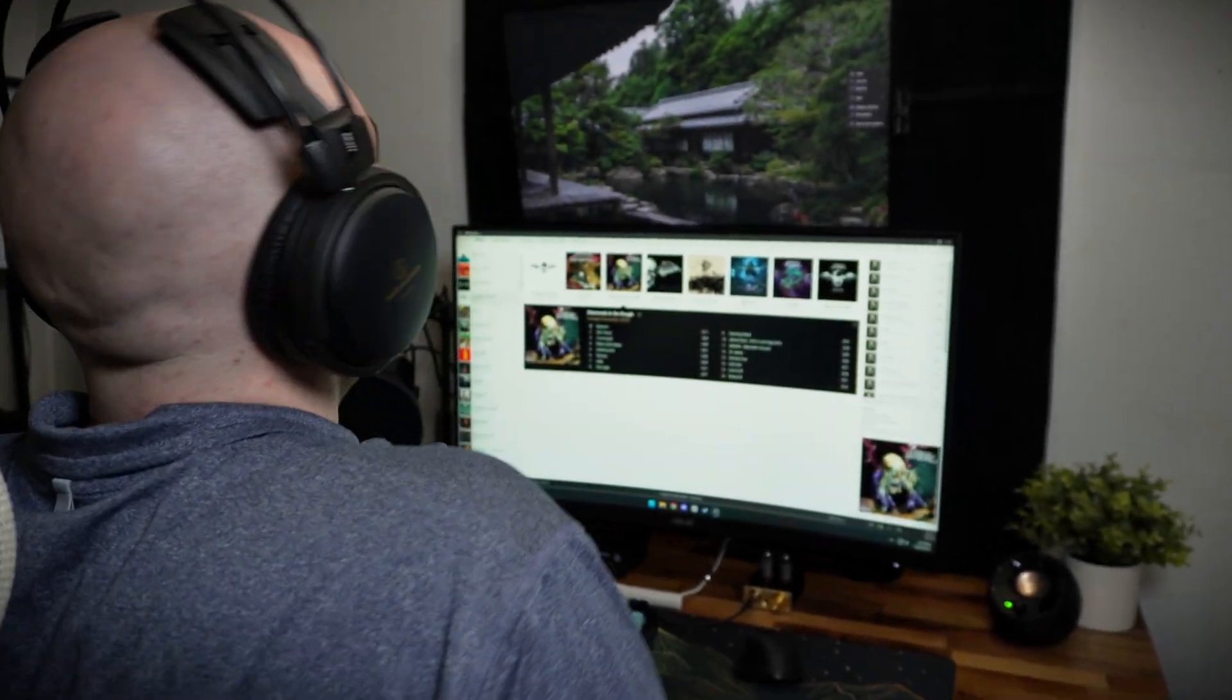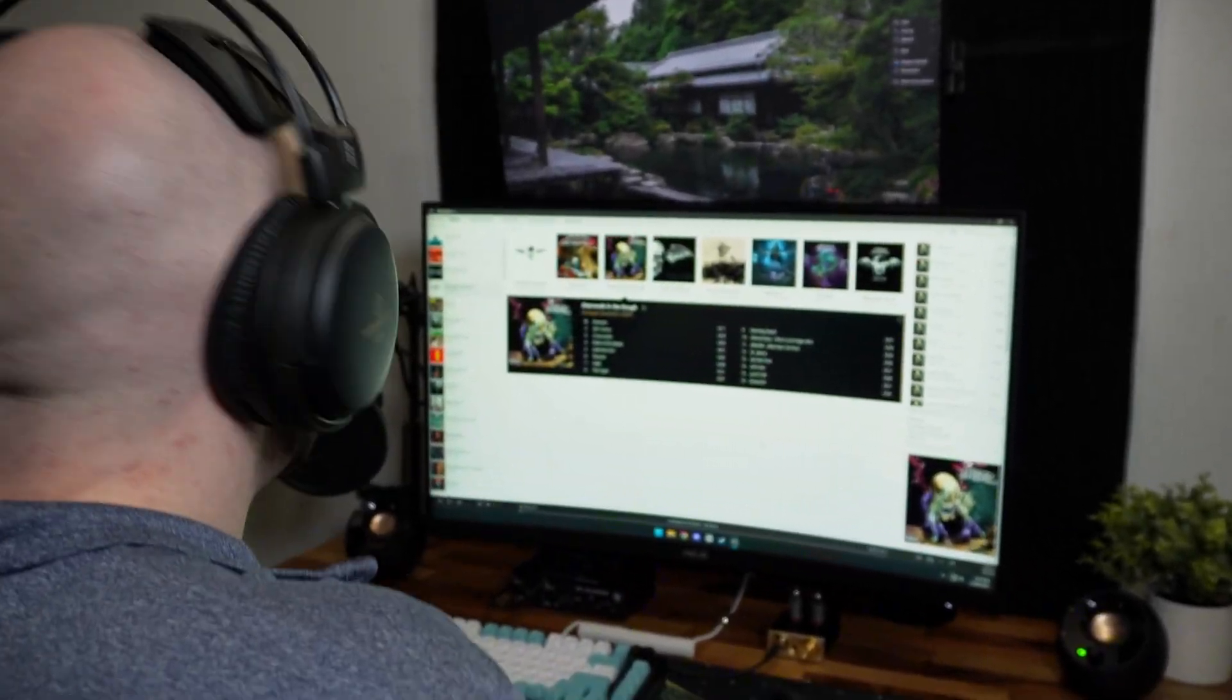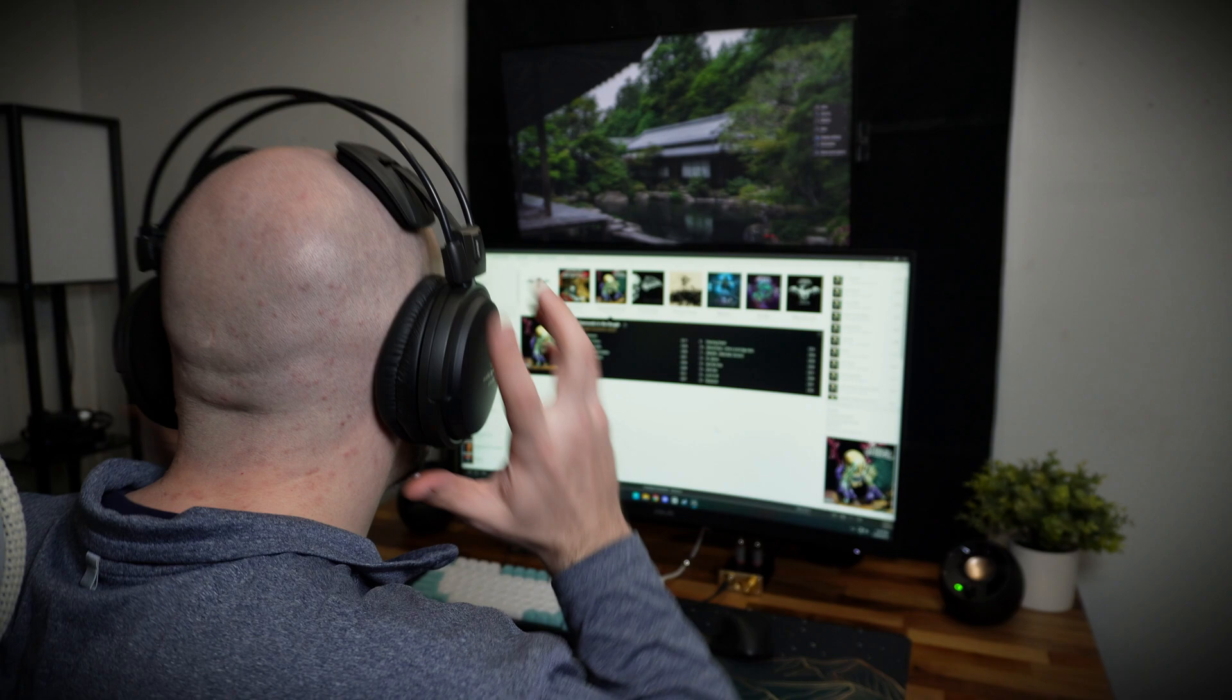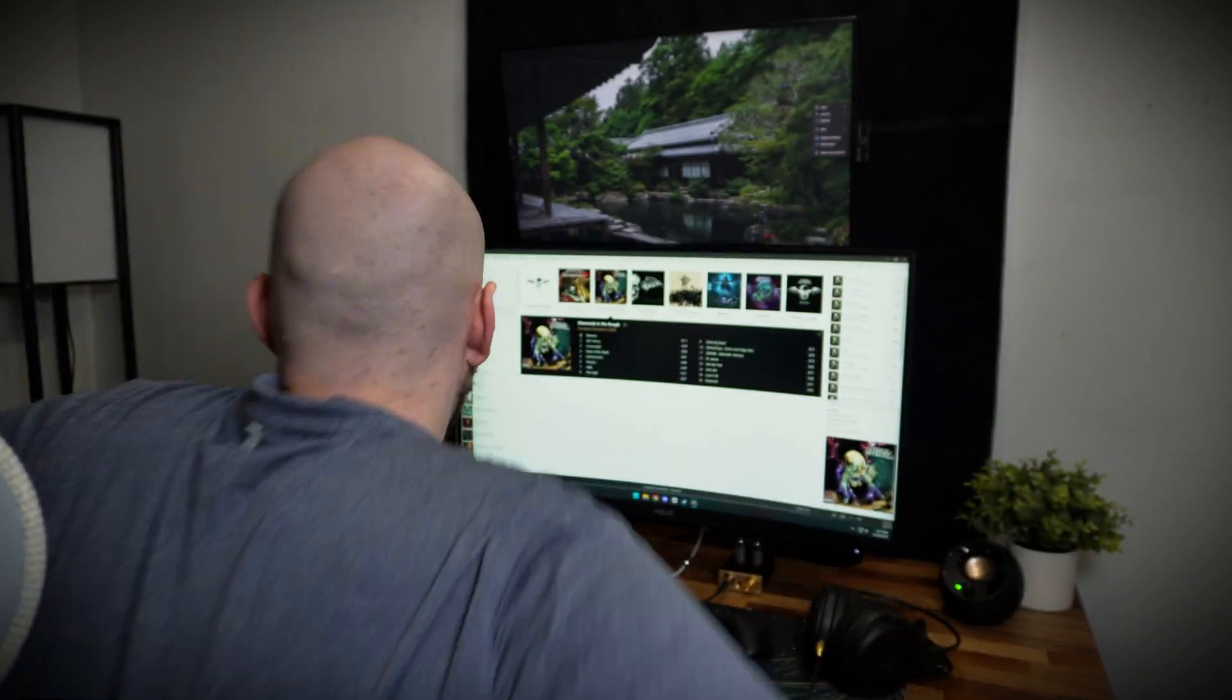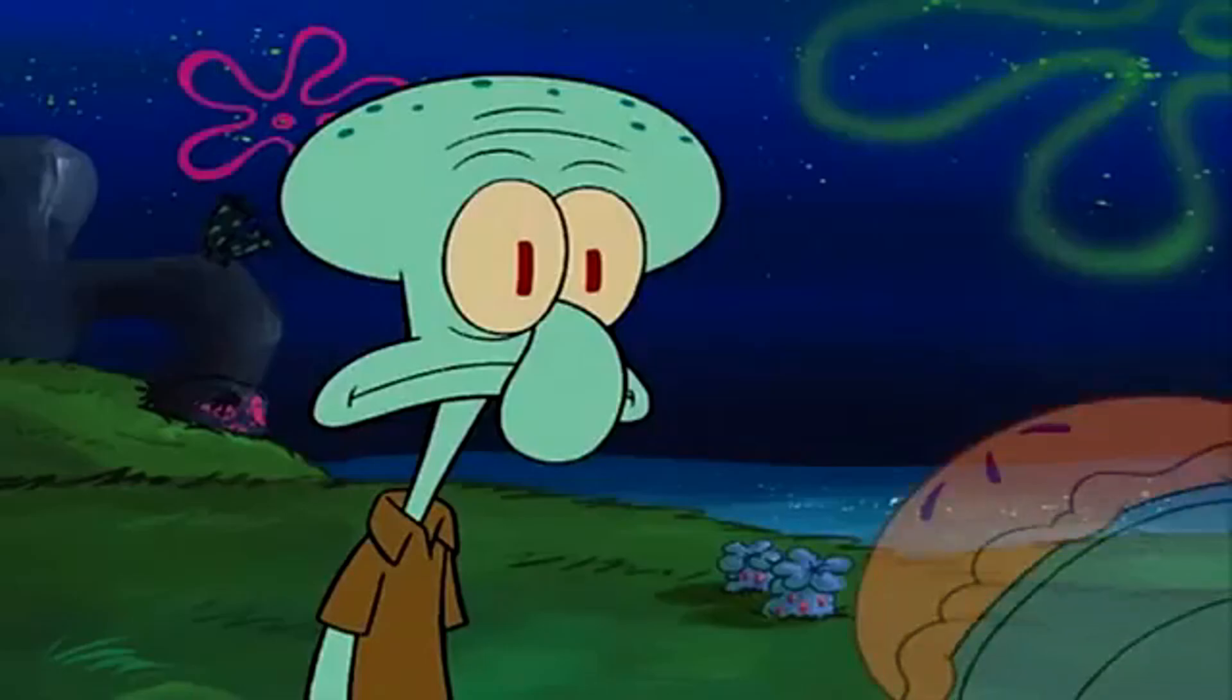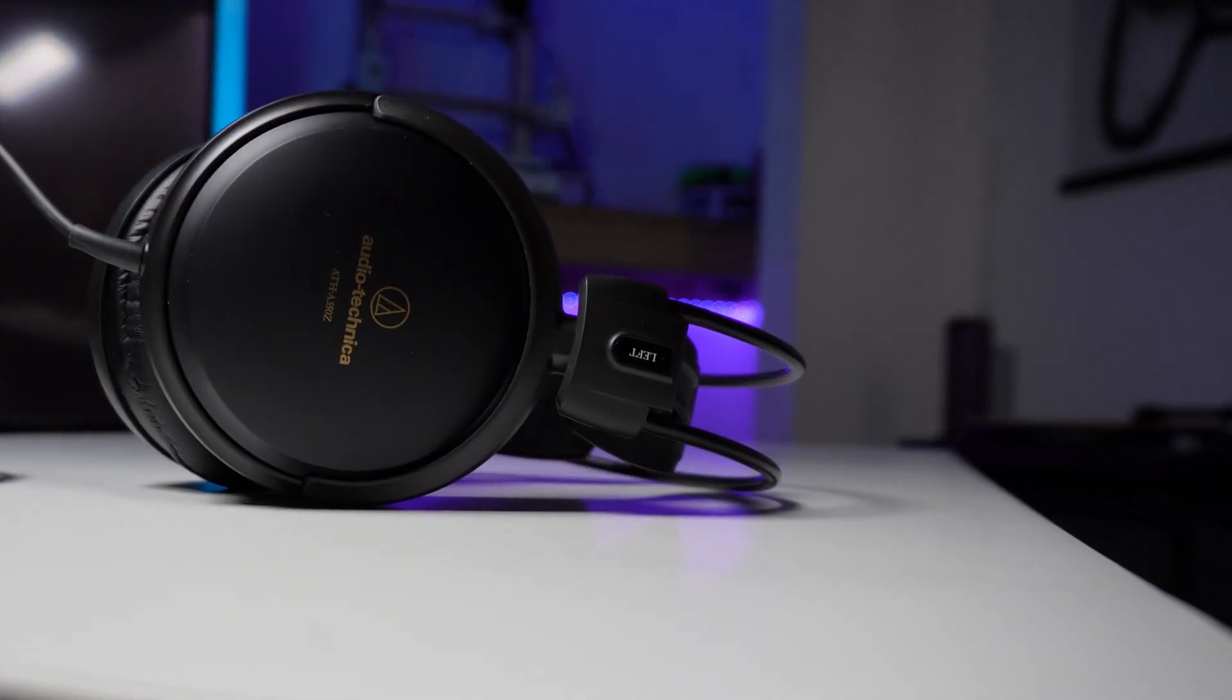Our story begins with a reenactment. This is my pair of Audio-Technica A500Z headphones.